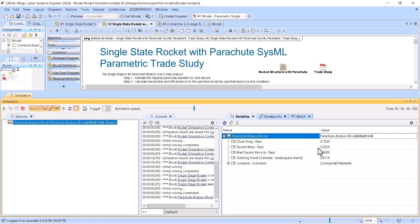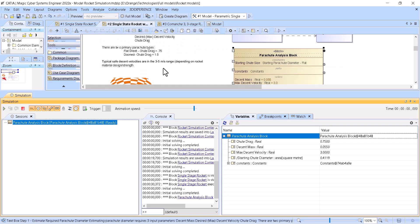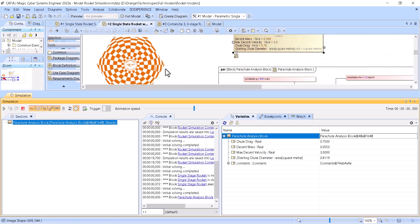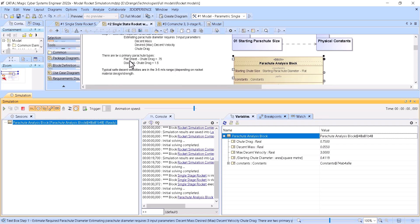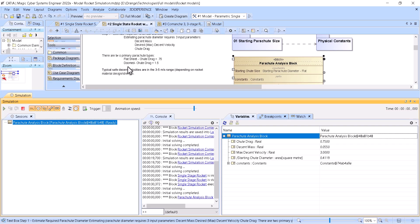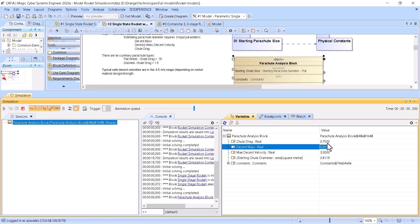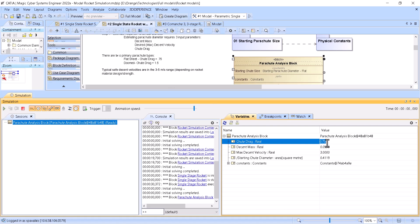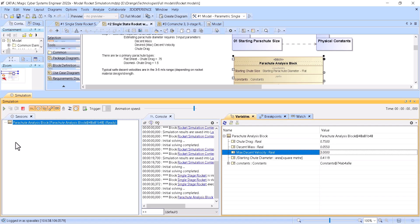This gives us the characteristics of the parachute, including diameter. There are different types of parachutes and the drag coefficient differs depending on type — for example flat sheet or domed parachute at 1.5. We can see that changing the type will change the characteristics. This is pure parametric analysis.